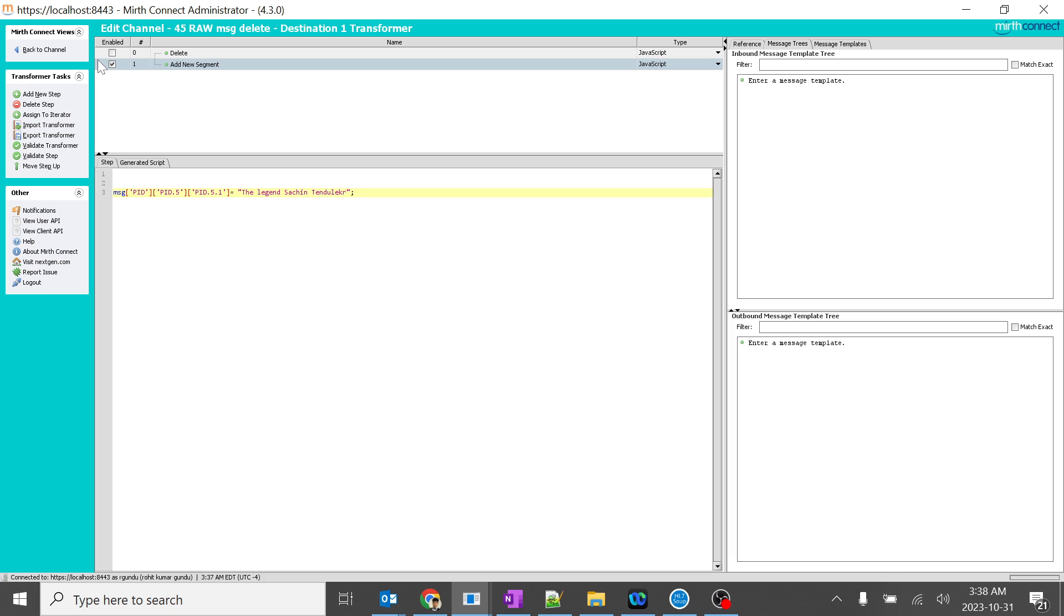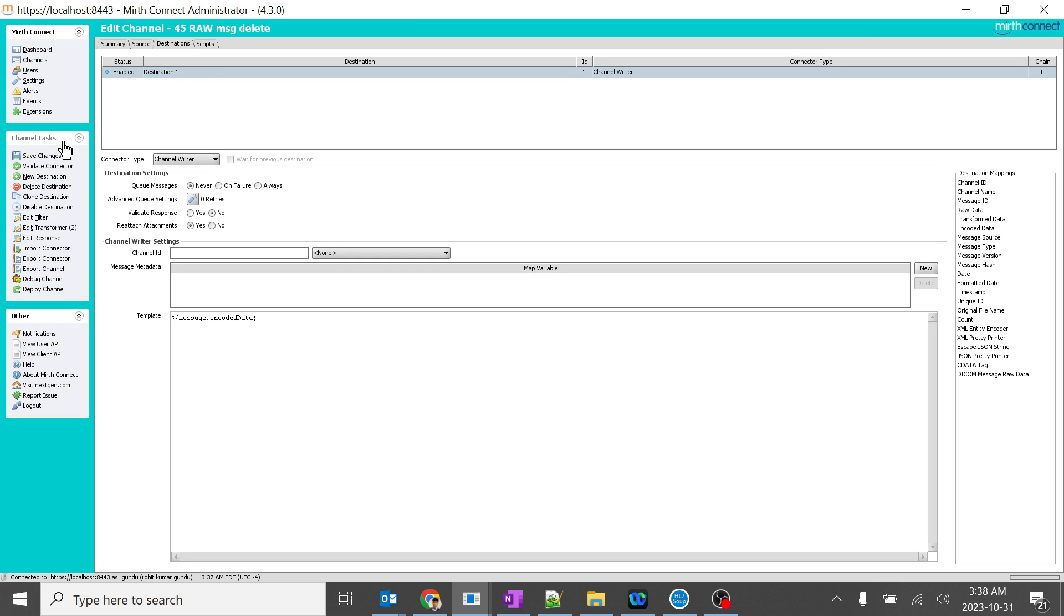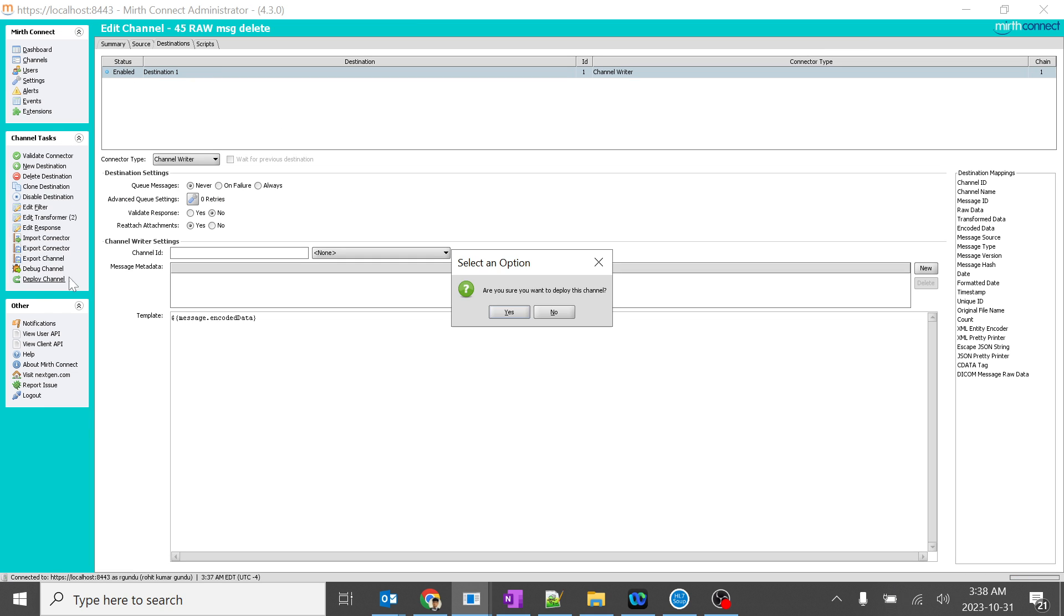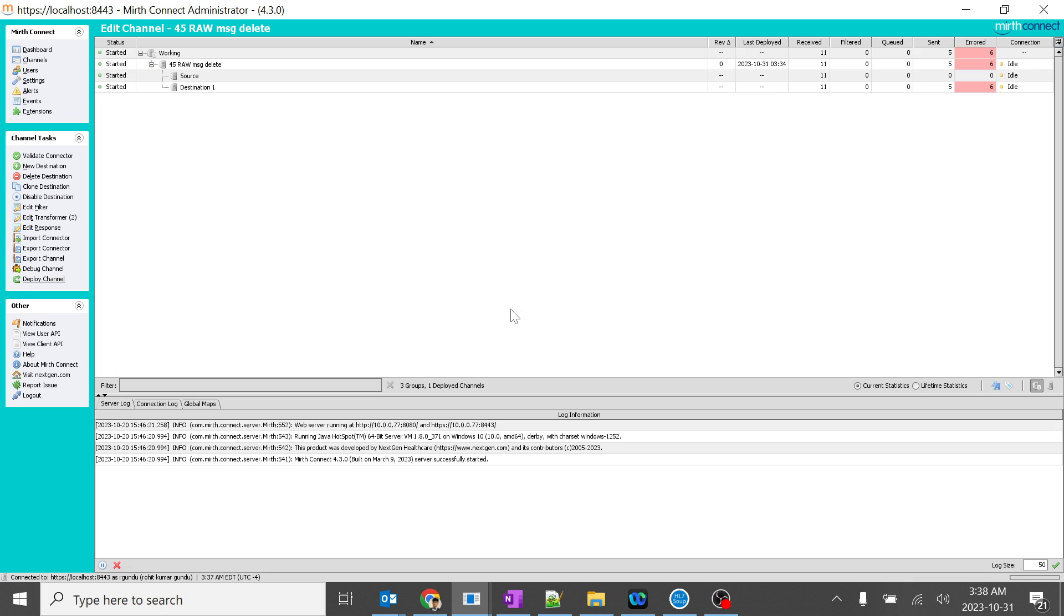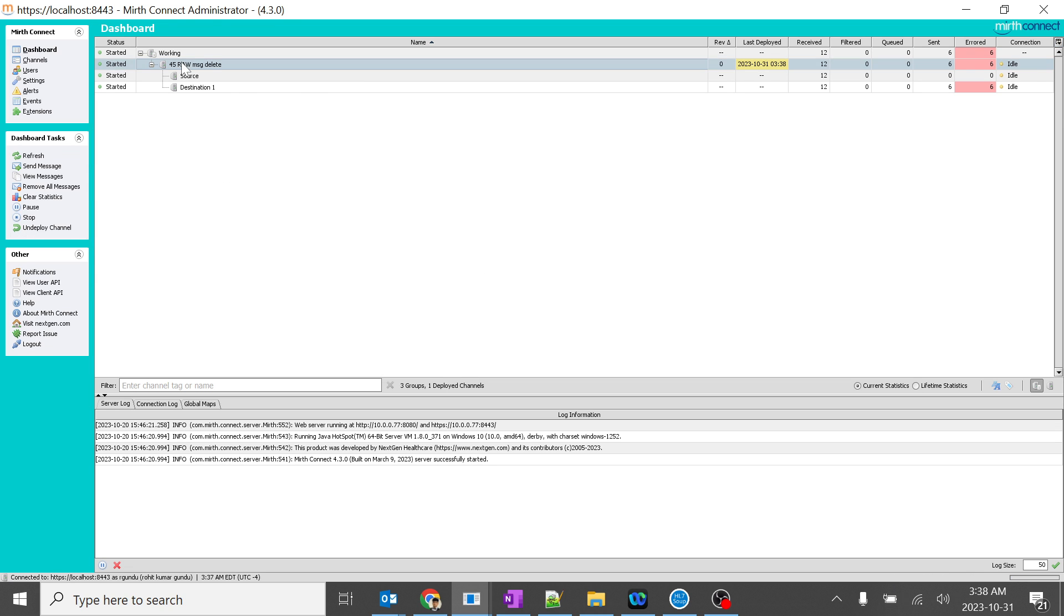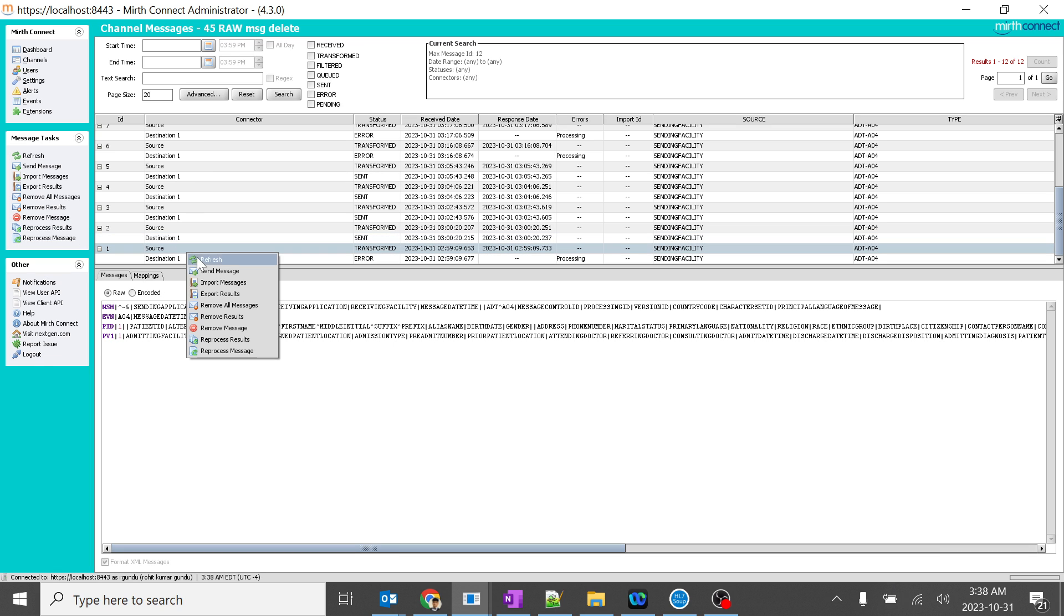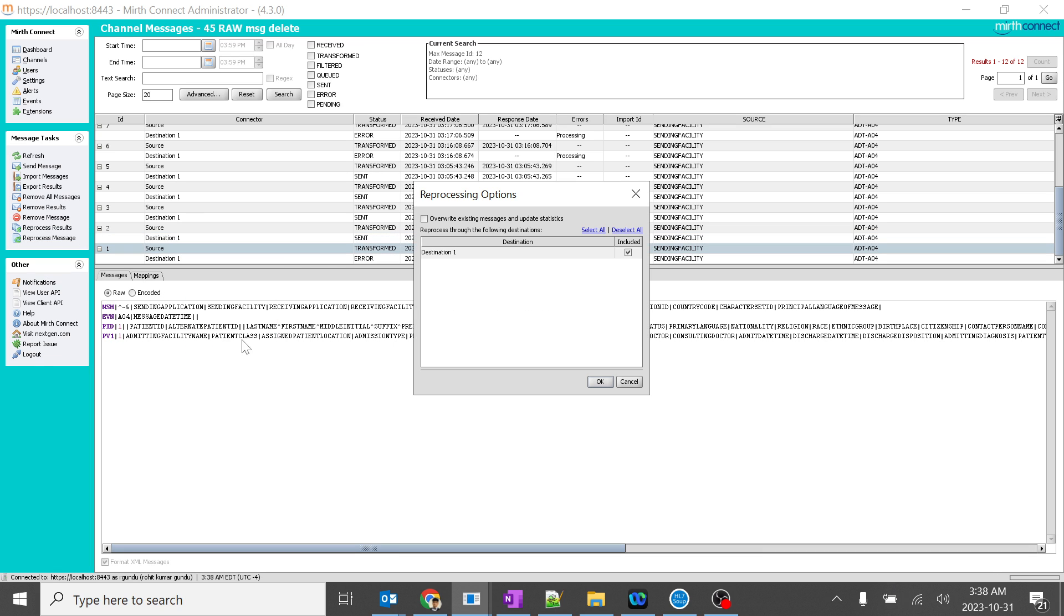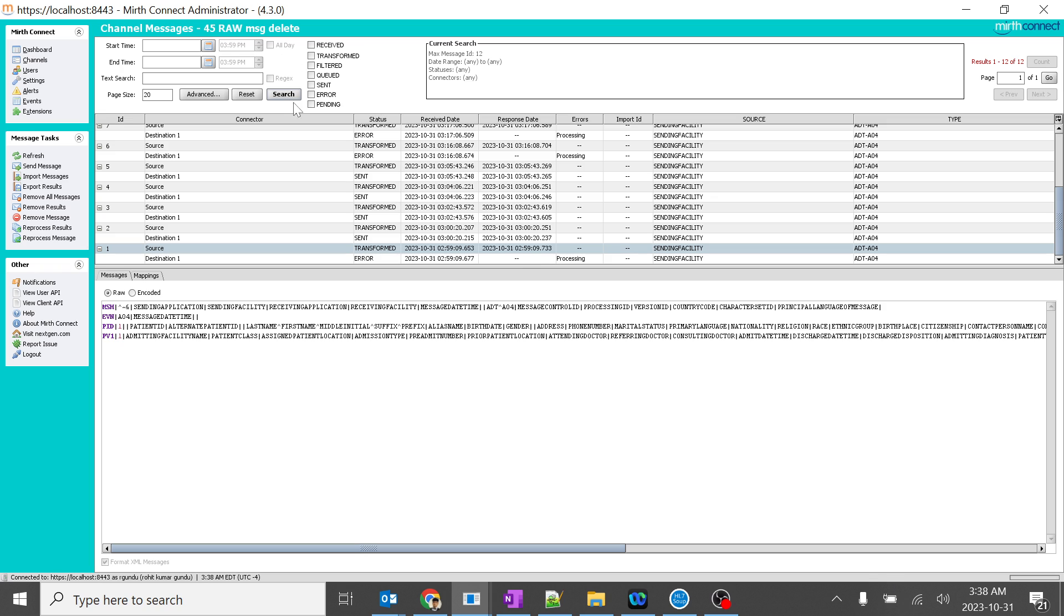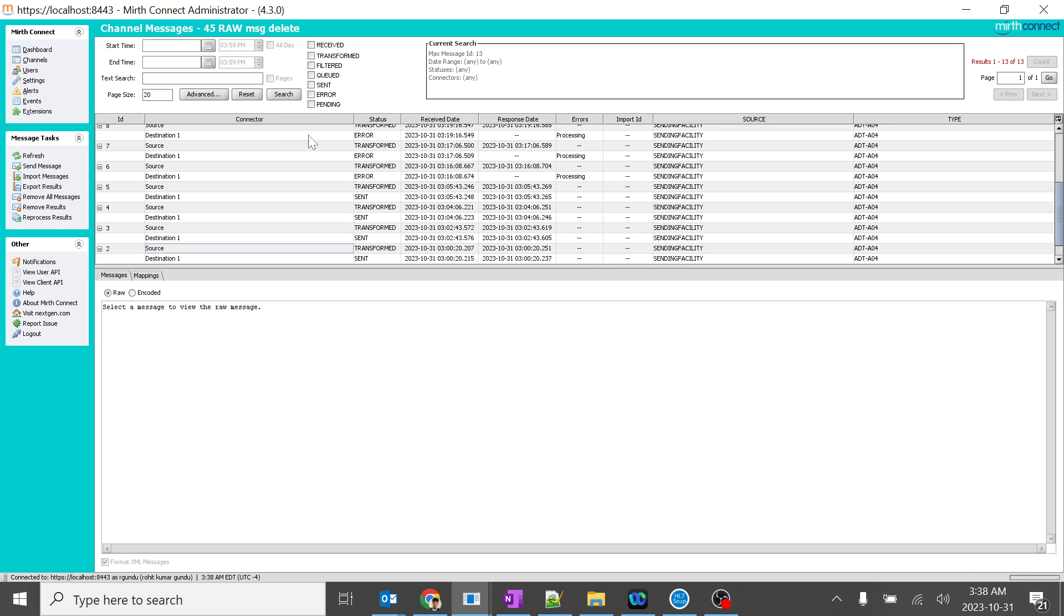So let's see how it works. I'll go back. I'll save changes. I'll deploy it. And I'll go to raw. I'll just reprocess some random message. Reprocess message. Click OK. Search.